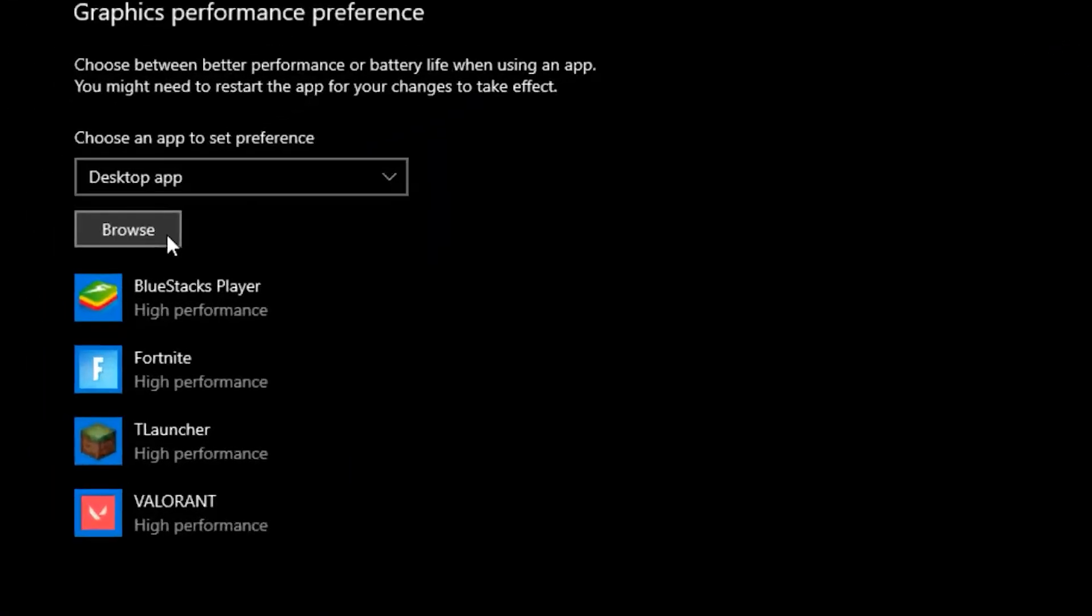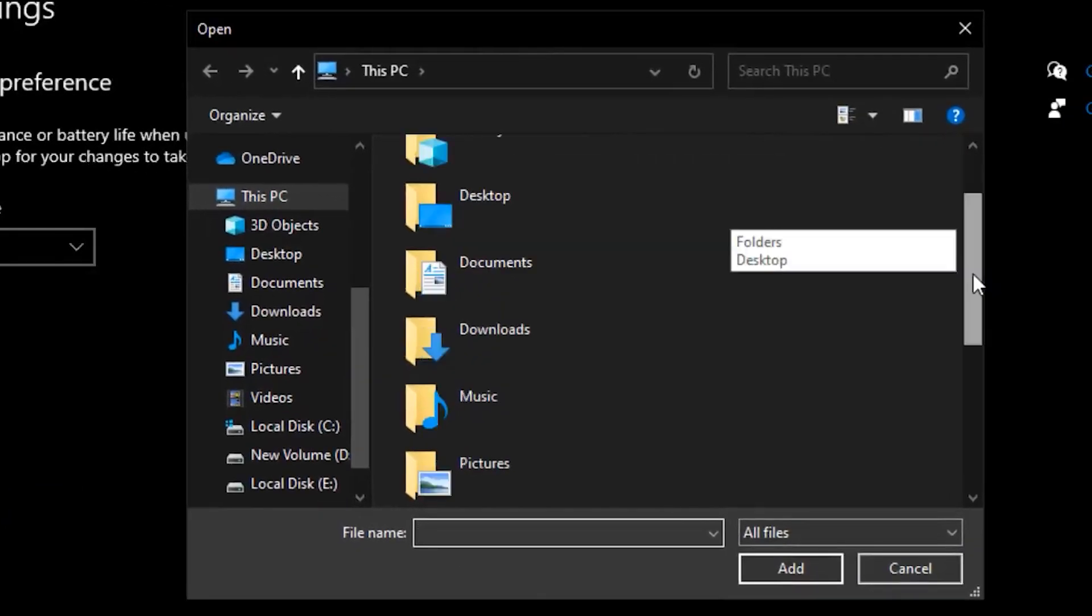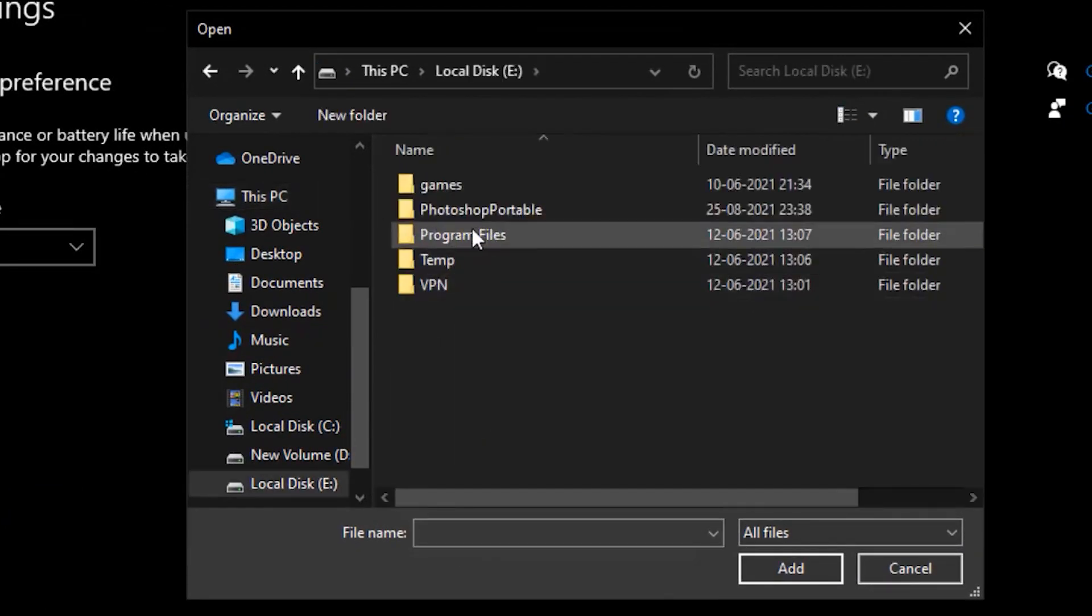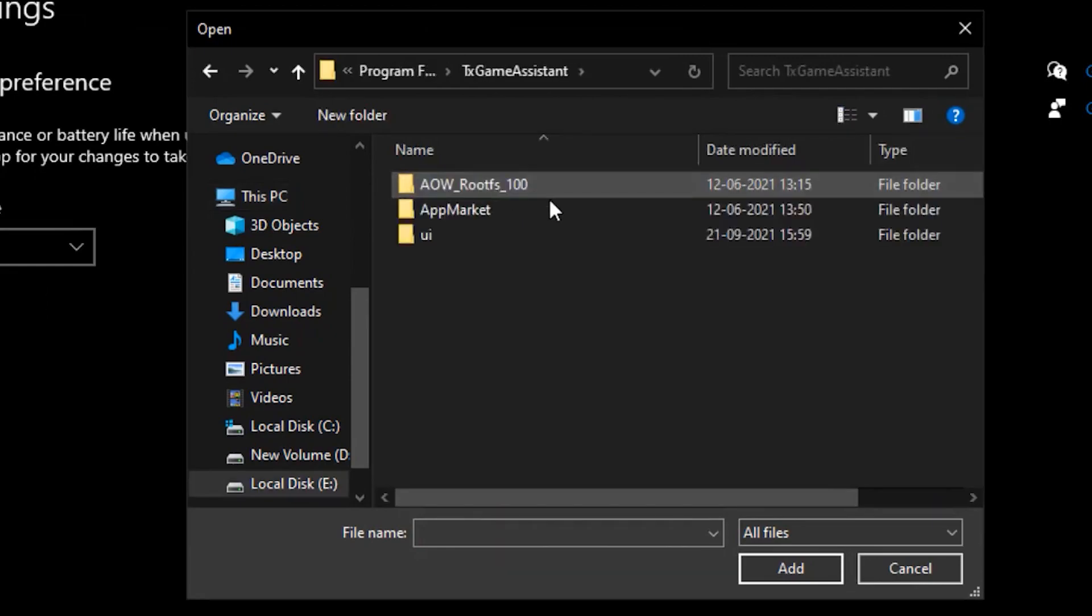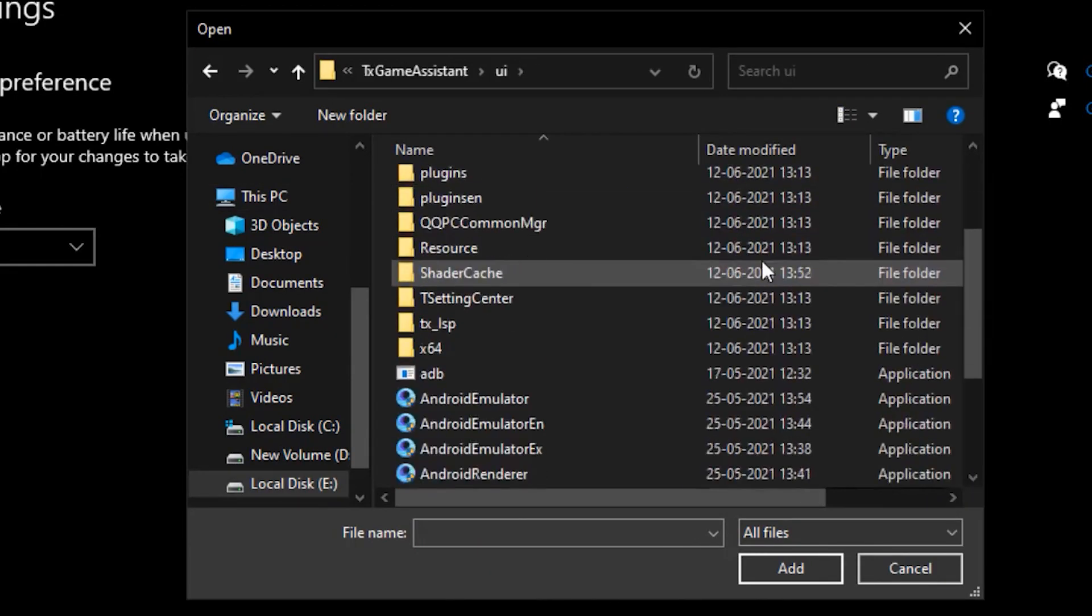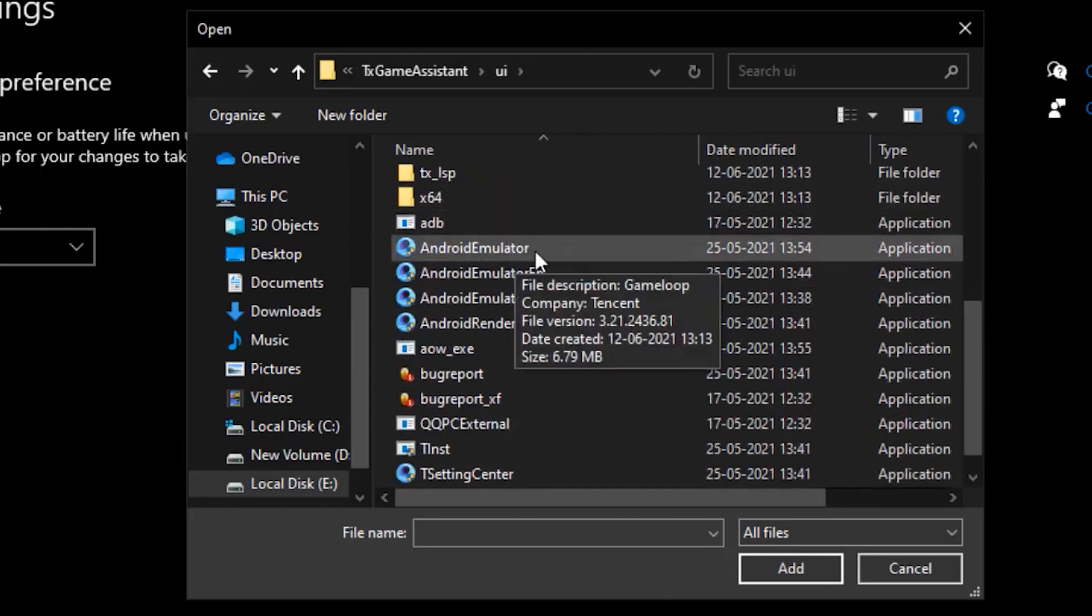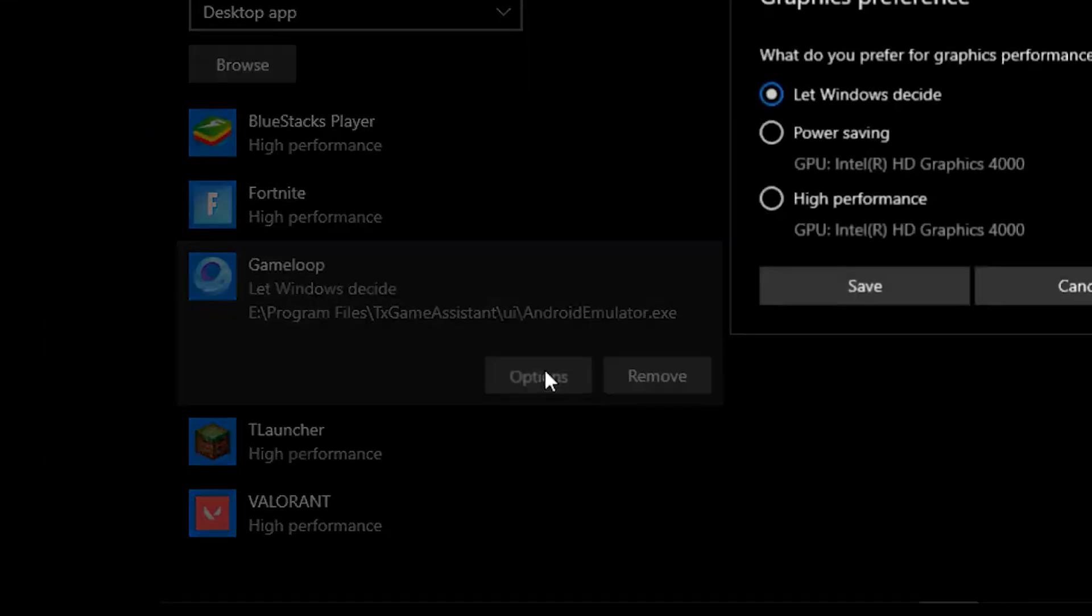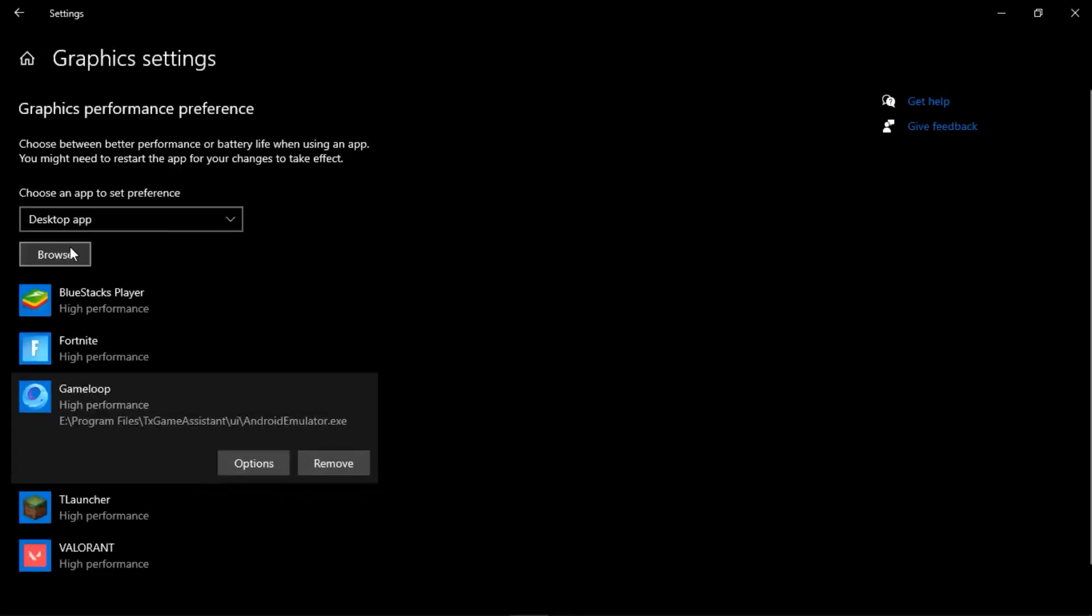Click on the right-hand side on Graphics Settings, then click Browse. Head over to This PC, click on your Local Disk, click on Program Files, and find the folder TX Game Assist. Click on UI, scroll down and find AndroidEmulator. Click on that and Add.